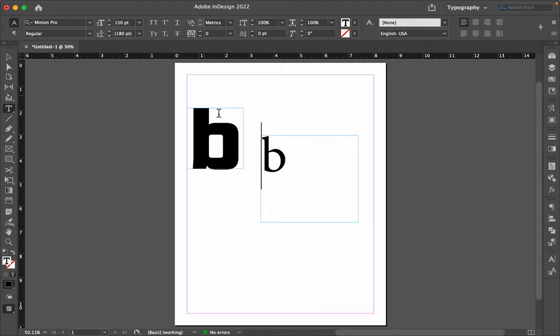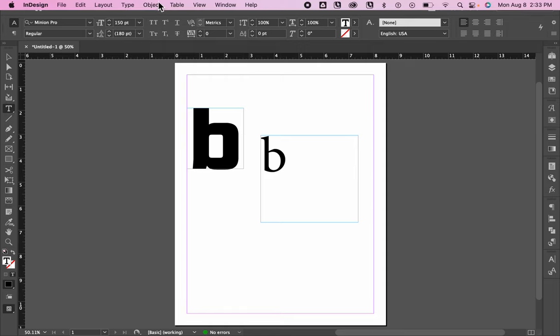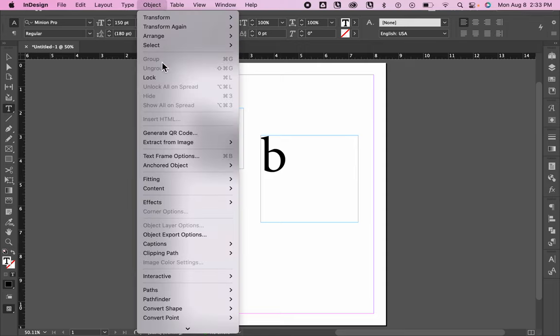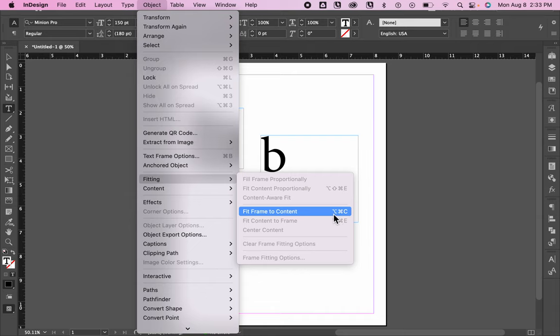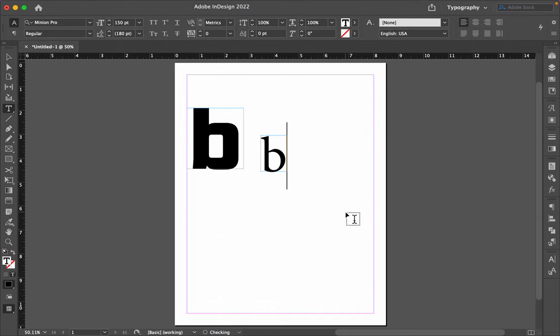So the way I do that is Option-Command-C. Object, Fitting, Fit Frame to Content. You can see the keyboard shortcut, Option-Command-C. See how that made the frame the same size as the B?